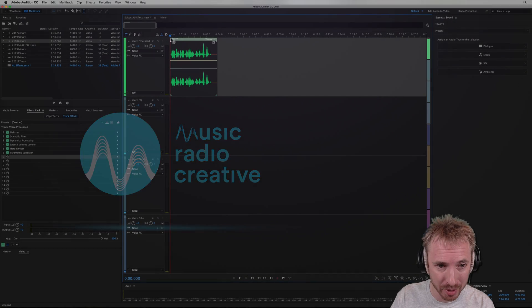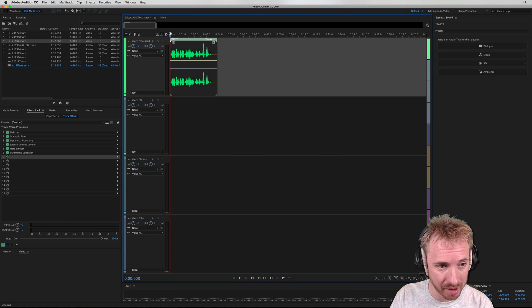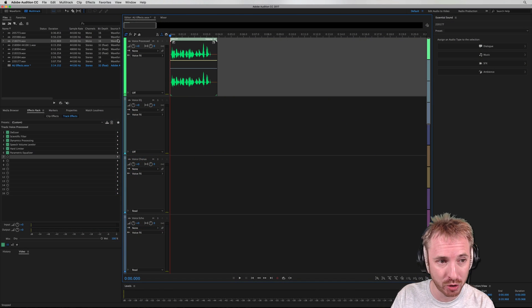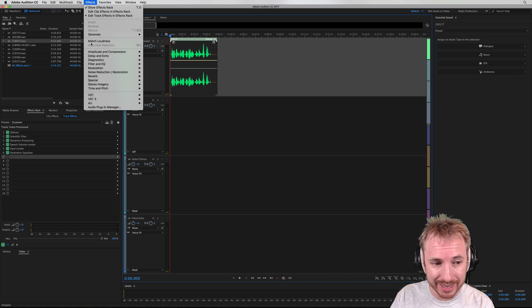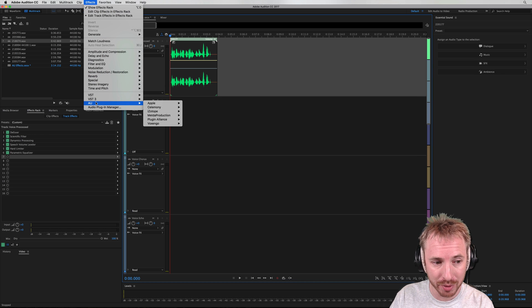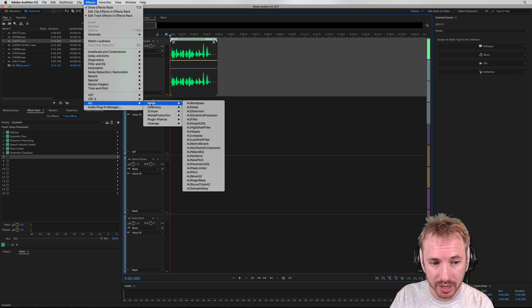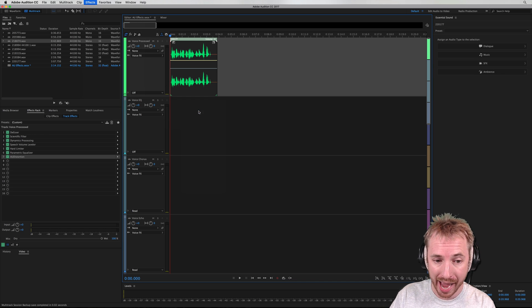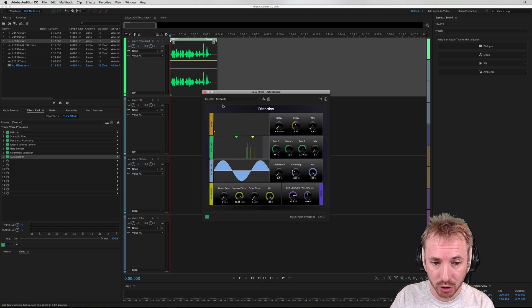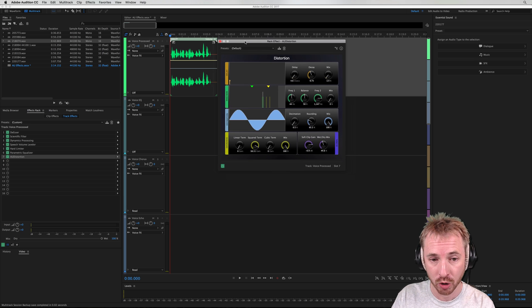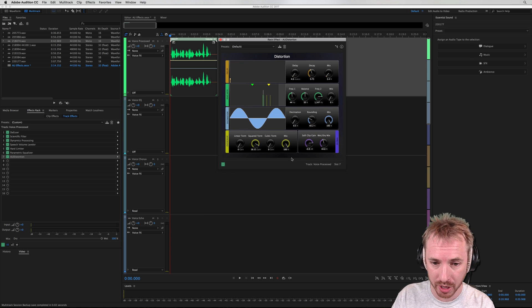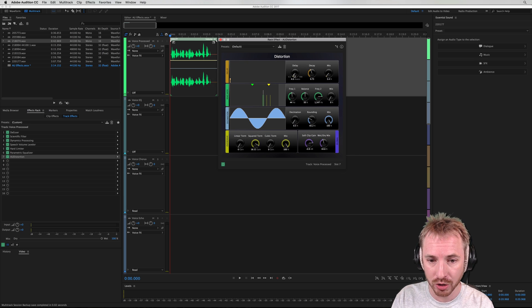Okay, so here we are with a voiceover that I'm going to apply some distortion to. In the effects, continuing this series, if we go into audio units here and Apple, you'll find they have a native distortion preset, and it looks rather pretty on the screen as well, doesn't it? Plenty that you can do here.